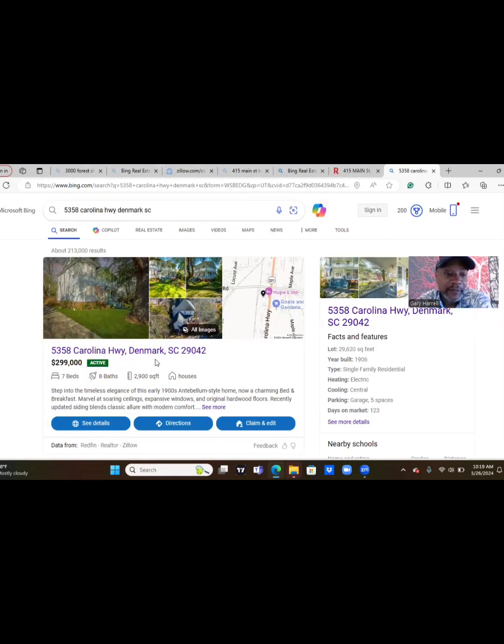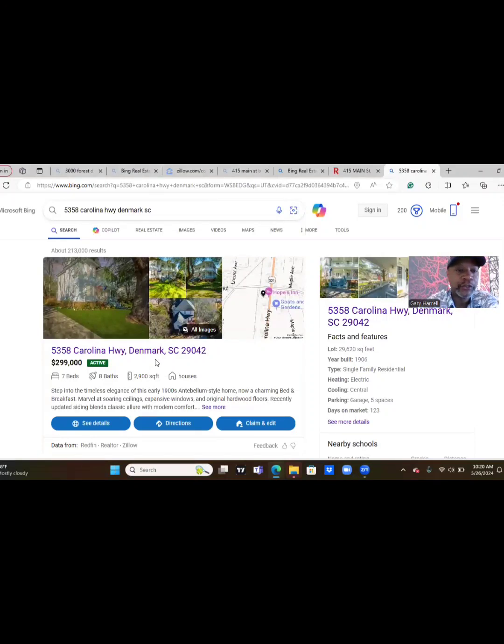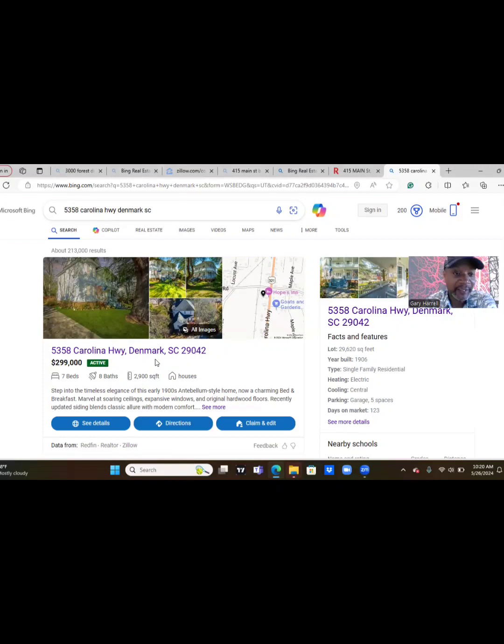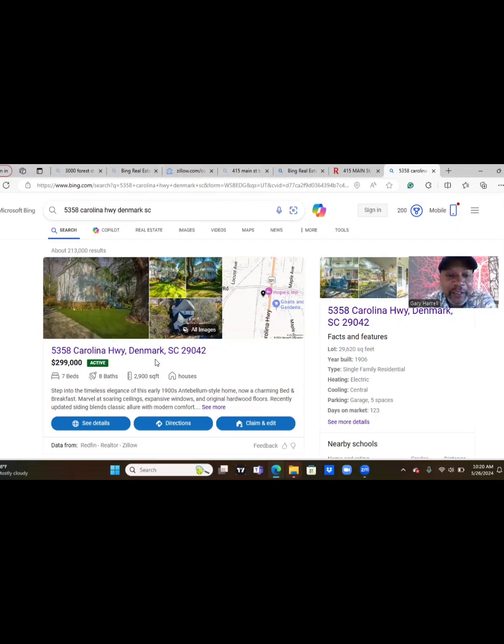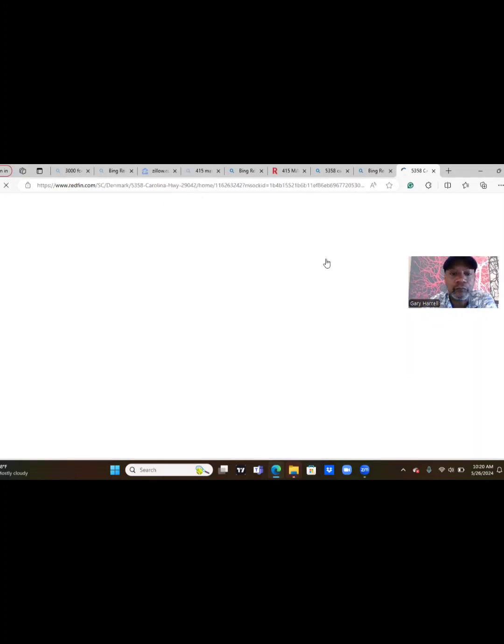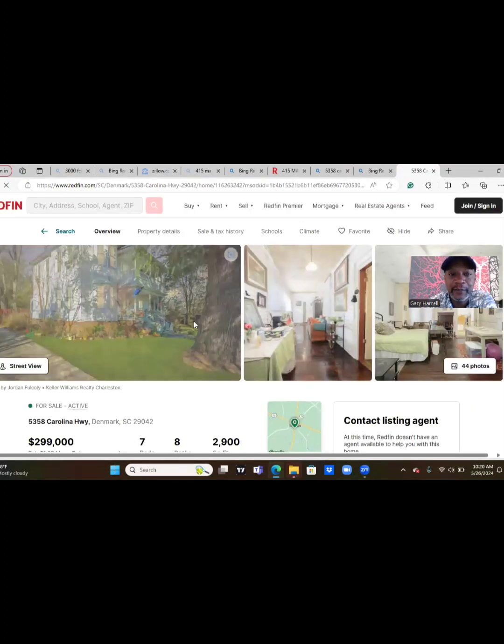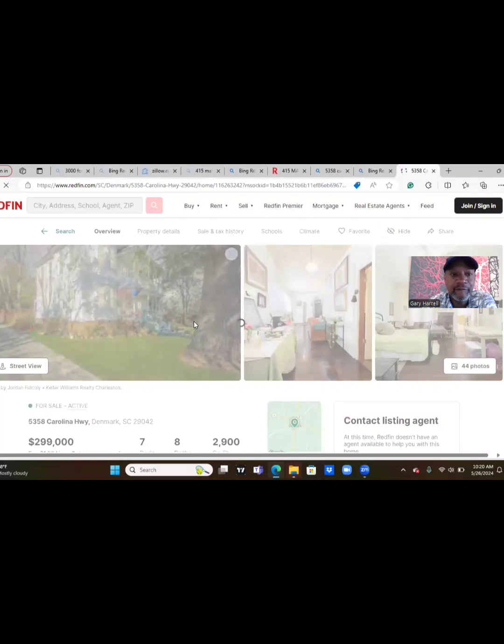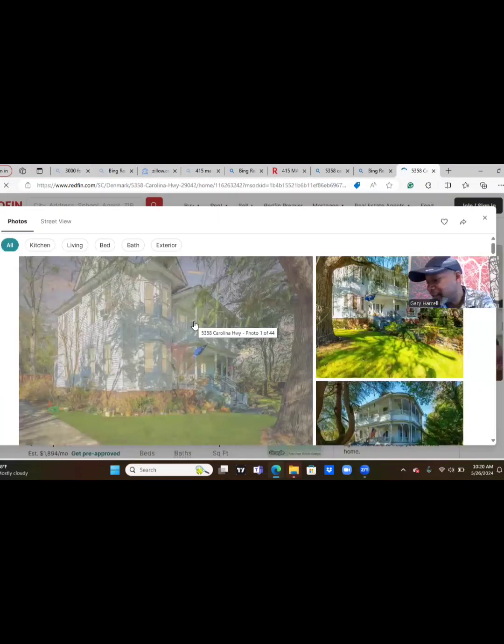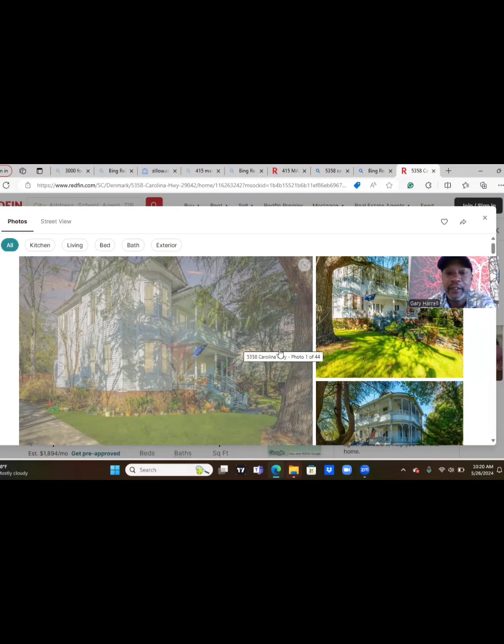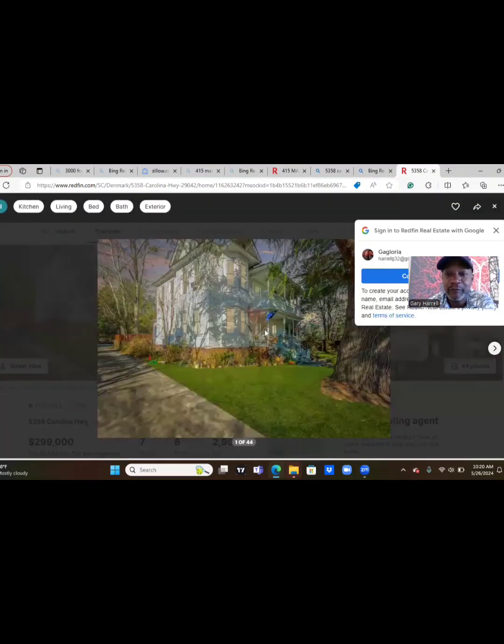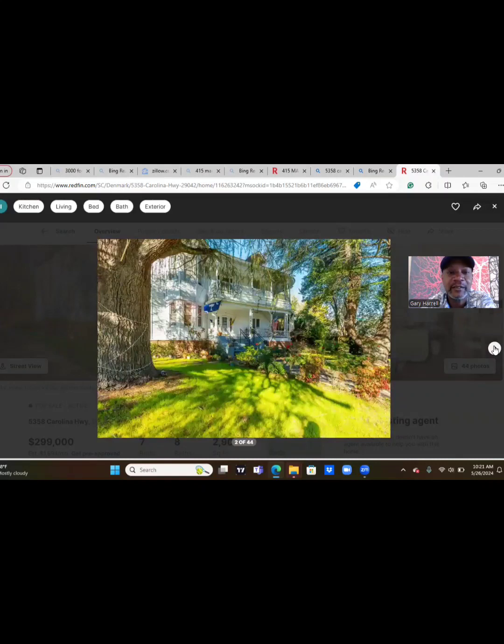For our last browse today we are going to 5358 Carolina Highway, Denmark, South Carolina 29042. The seller is asking for $299,000. It has seven beds, eight baths, 2,900 square foot. We gotta see this house guys, seven beds and eight baths, 2,900 square foot, wow. Pictures please. And this is a street view of this seven beds and eight baths, 2,900 square foot home in Denmark, South Carolina. Just wait for that last picture to load up. My apology, that's a big huge tree sitting there, wow, it's almost bigger than the house.